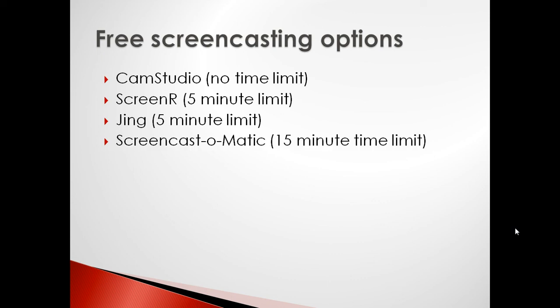Screencast-O-Matic works very much like ScreenR and Jing, except it allows you a 15-minute time limit for recording for free videos, and you can pay a premium subscription for about 30 bucks a year, and that will allow you to make unlimited recordings.